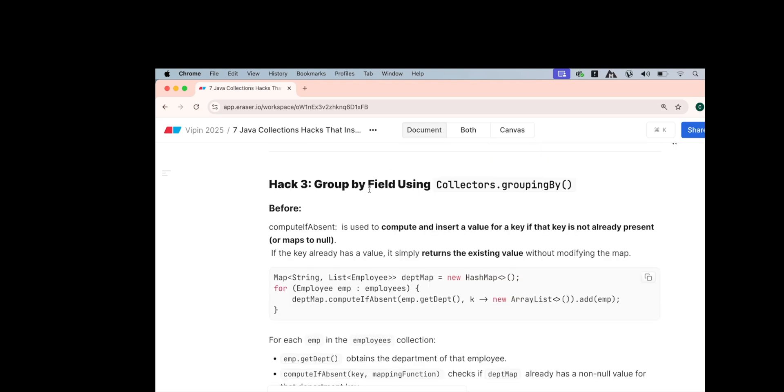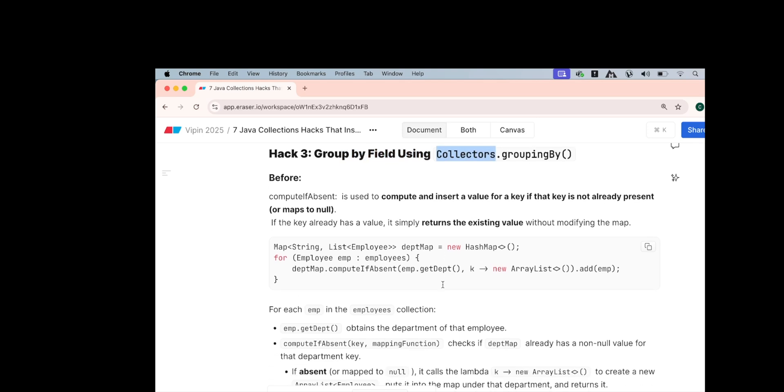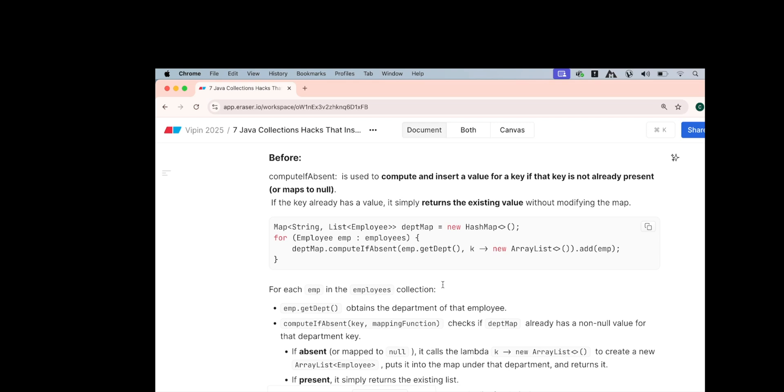The third hack is you can use the groupBy or the groupingBy of the collectors. Now, this is a bit complicated. Suppose you have a list of employees and they all have some departments. Now, you have to group the list of employees with their departments. One department may have one or more employees. So there will be a key as the department or the string and value will be the list of employees. So what you could have done?